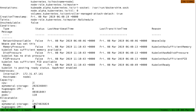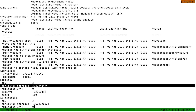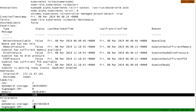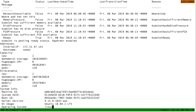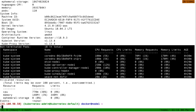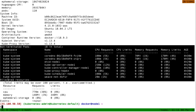It's telling me how many CPUs I have, how much storage, memory, how many pods I could run on that node. And it's also giving me a list of the pods running on that node.